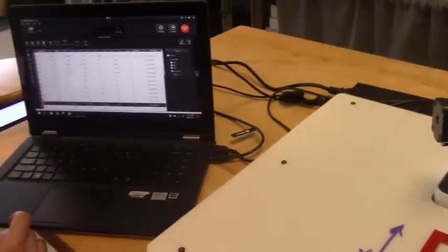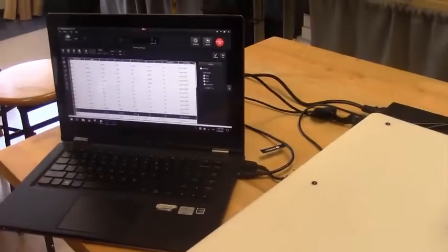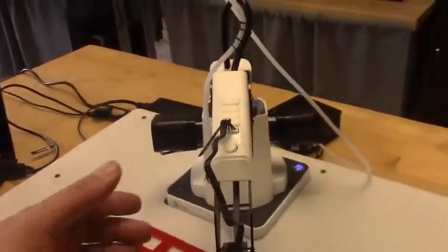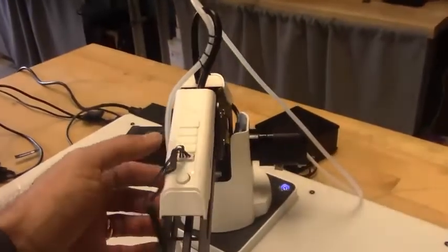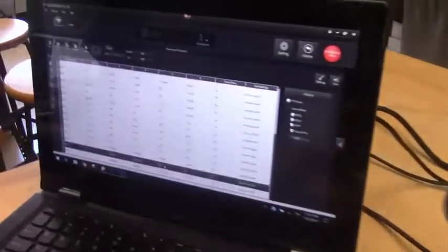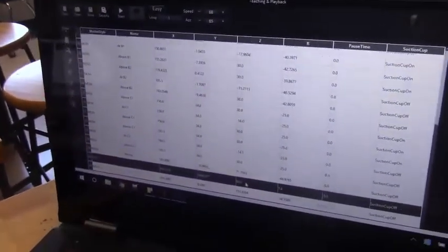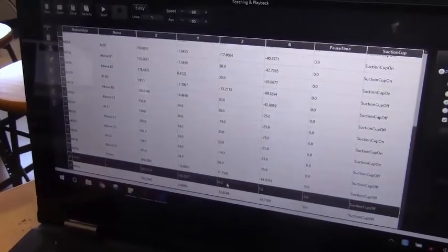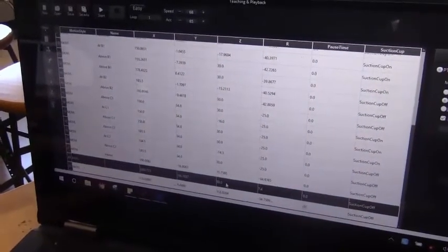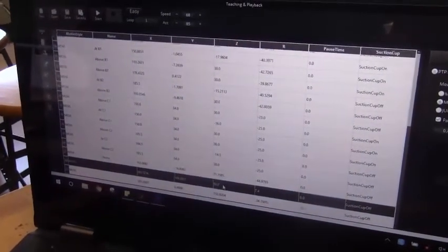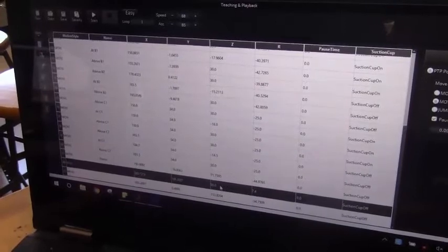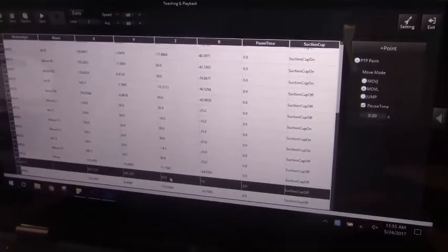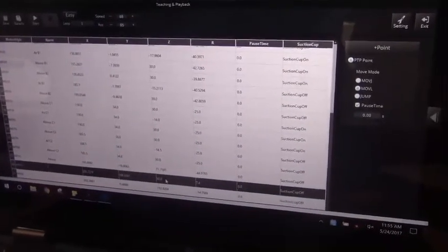Basically what was done was using this button to go around to all the points, rename all the points in the software under the section where it says name. After all the points were named, all the Z values were put in.